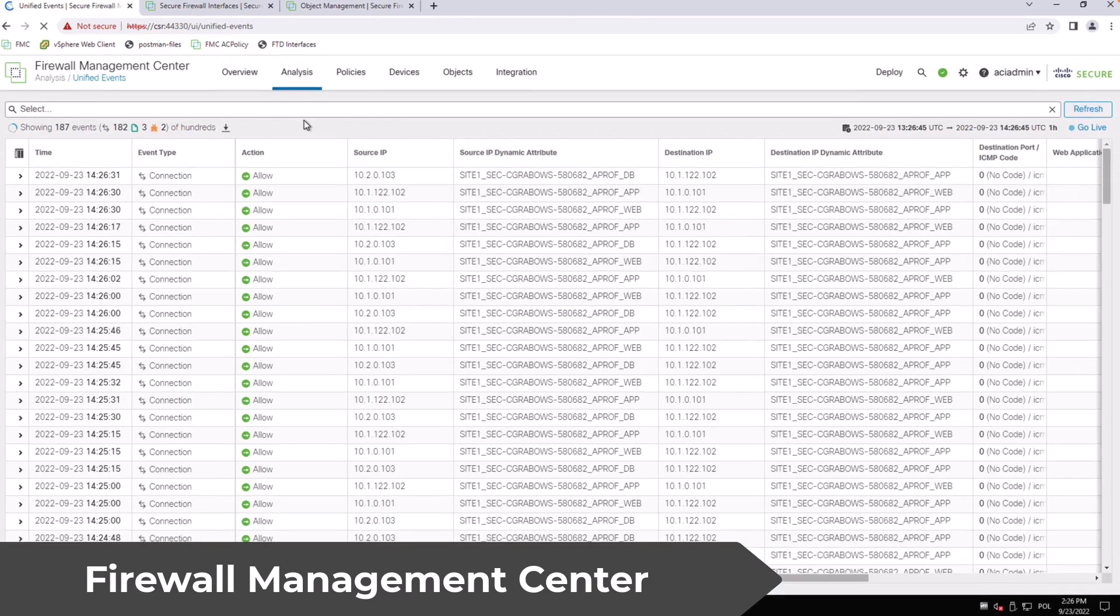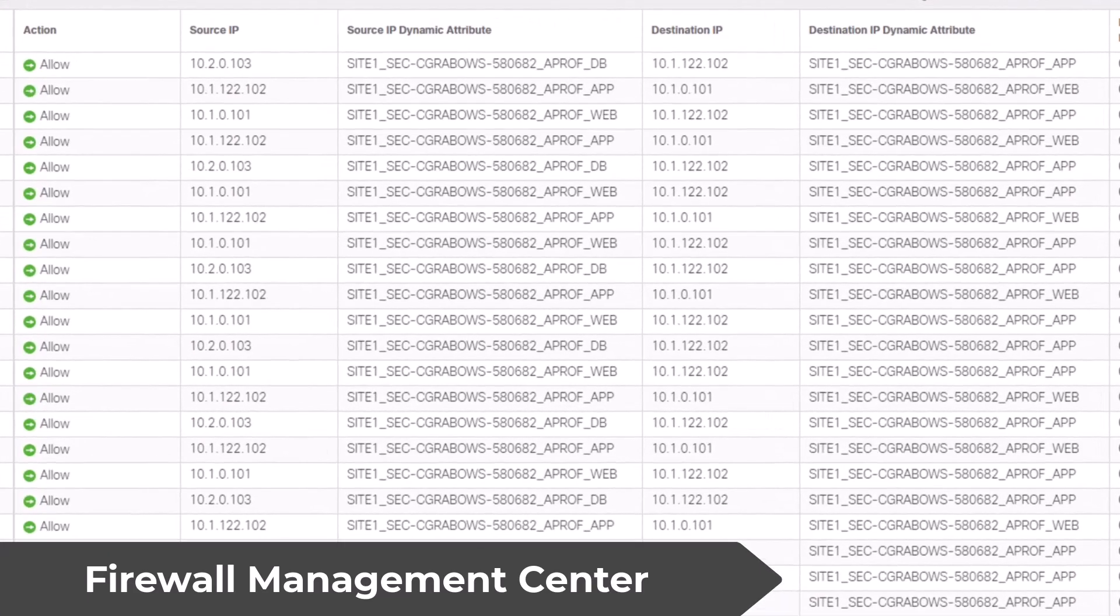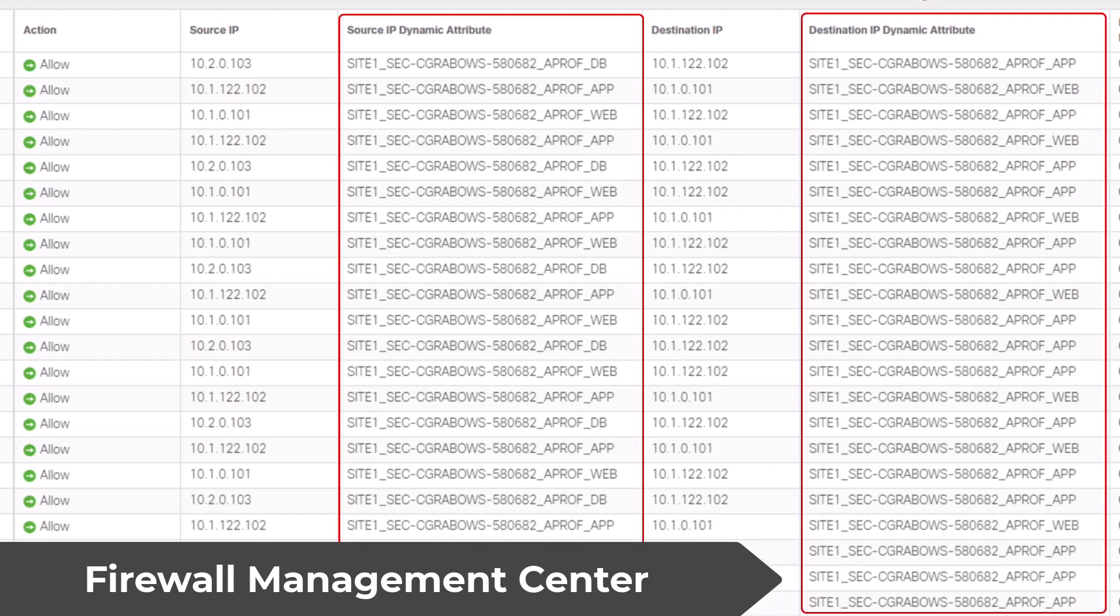If you look at the firewall events you'll notice the dynamic attributes are now included in the logs which allows you to easily understand the ACI context of the flow.